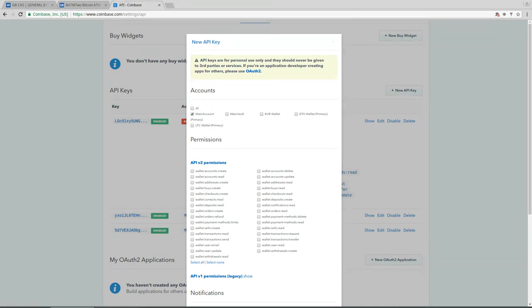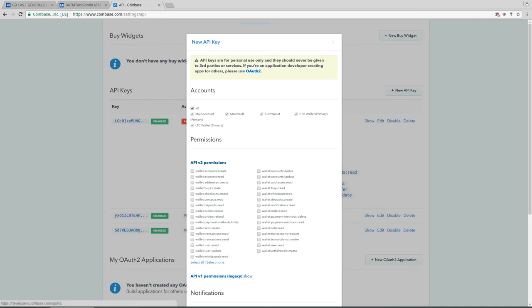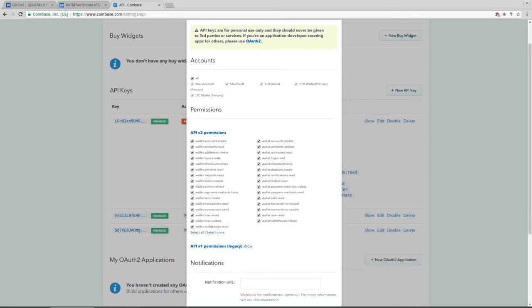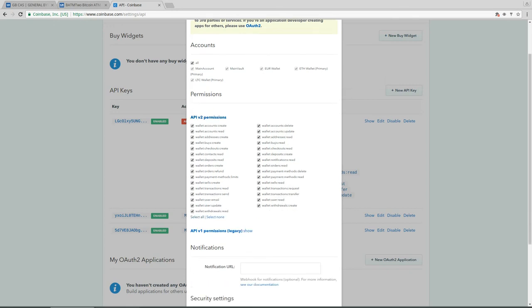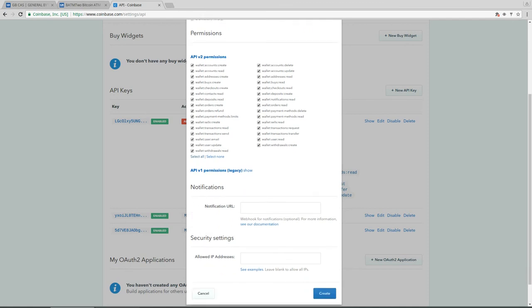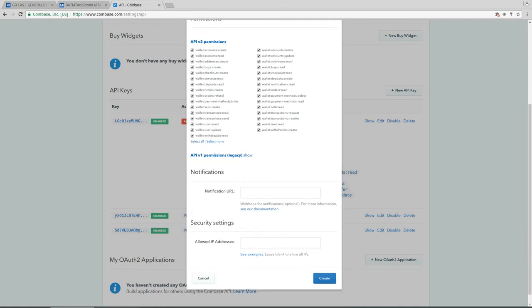And here you specify which permissions this key is gonna have. I recommend you to give it access to all of your accounts, so it simplifies your configuration. And also you check all of these, select all of these settings of the API version 2 permissions. And you click on create.